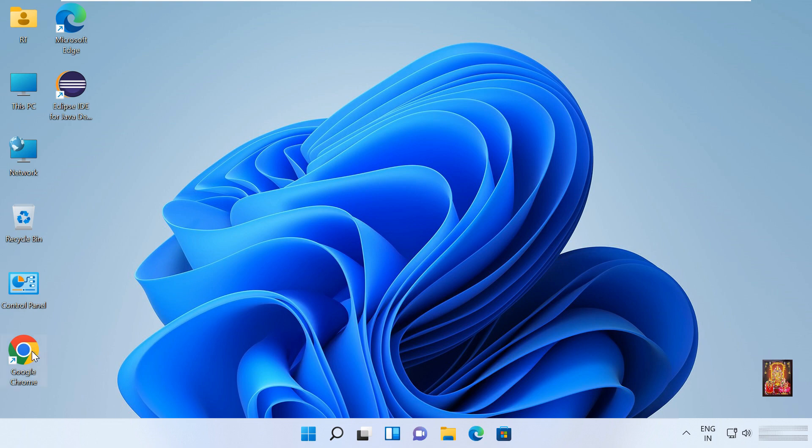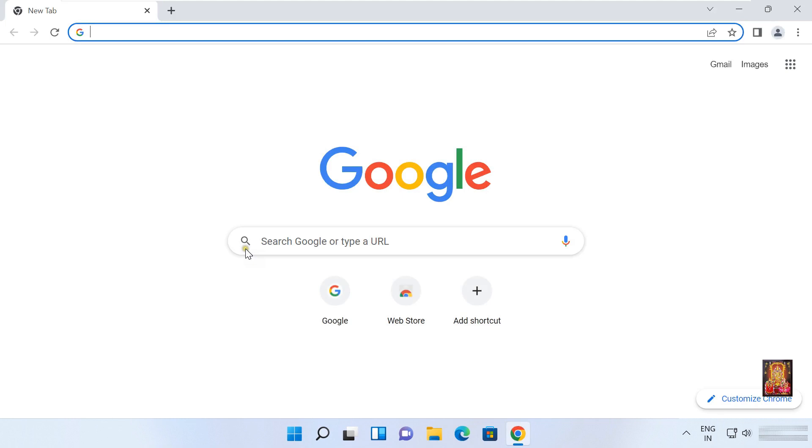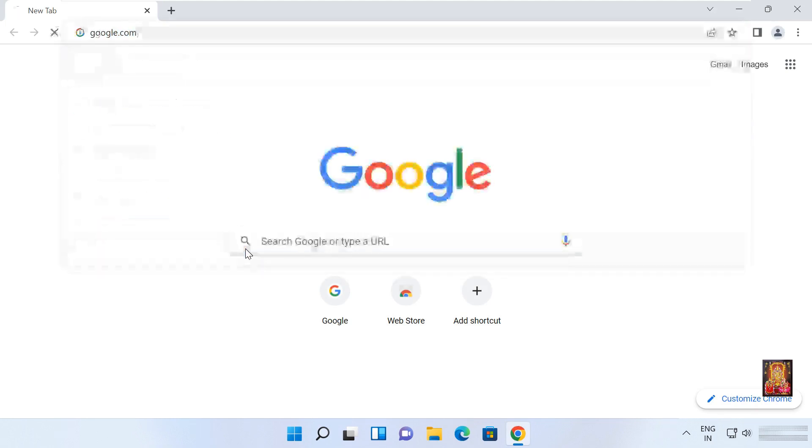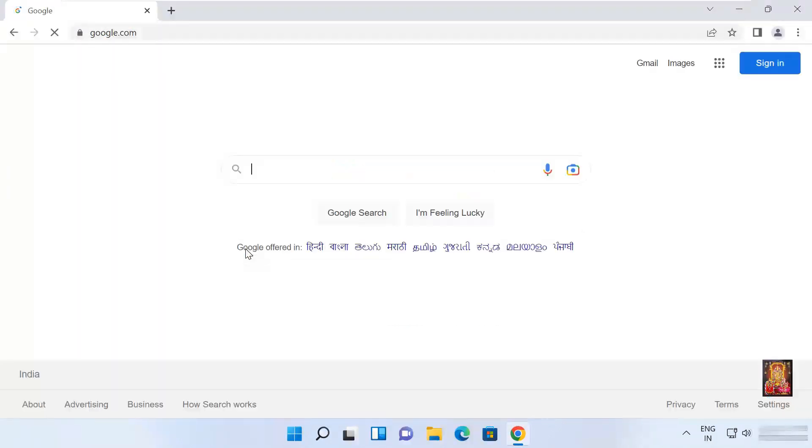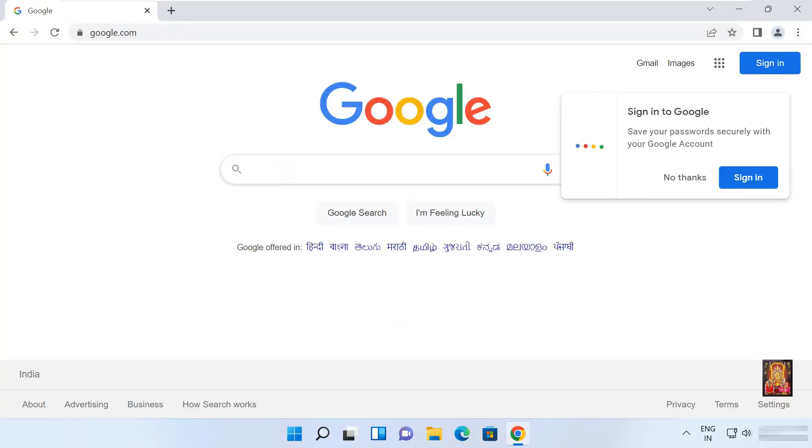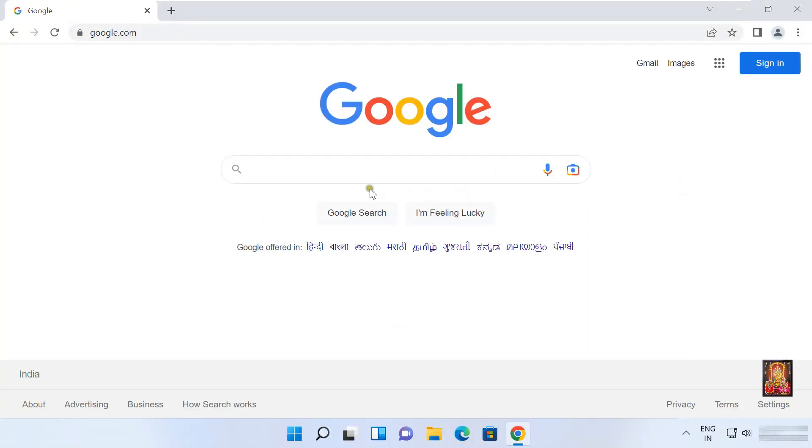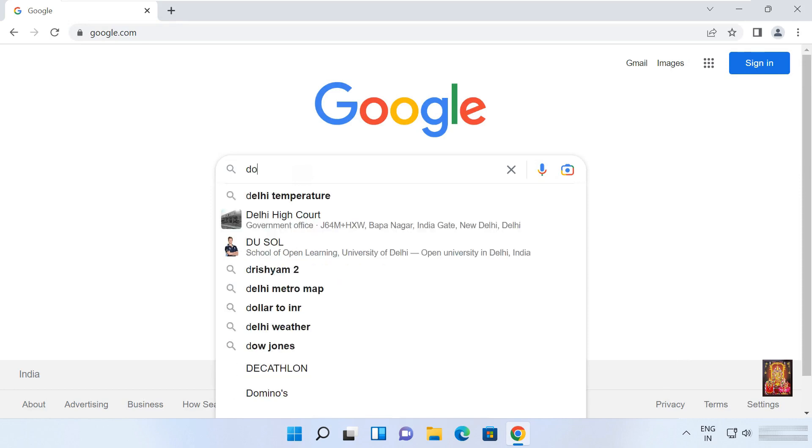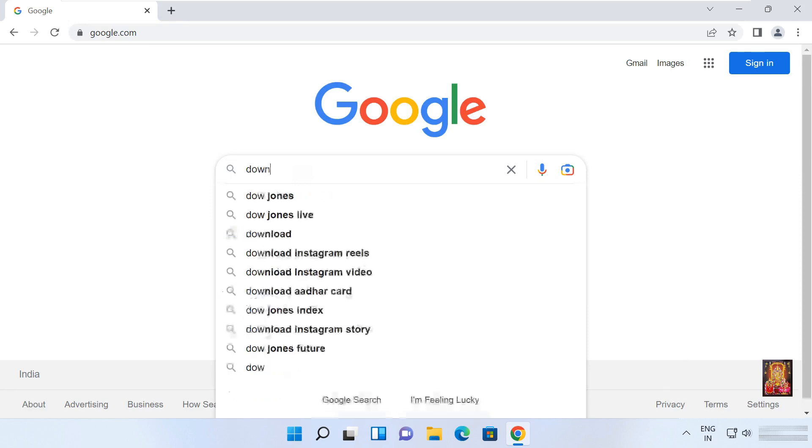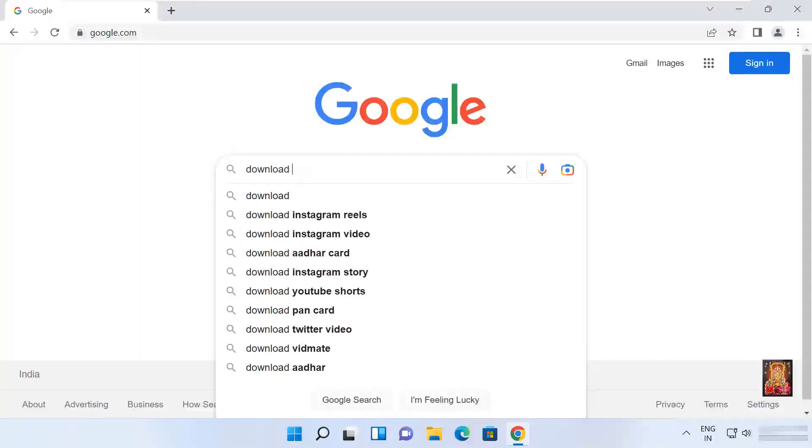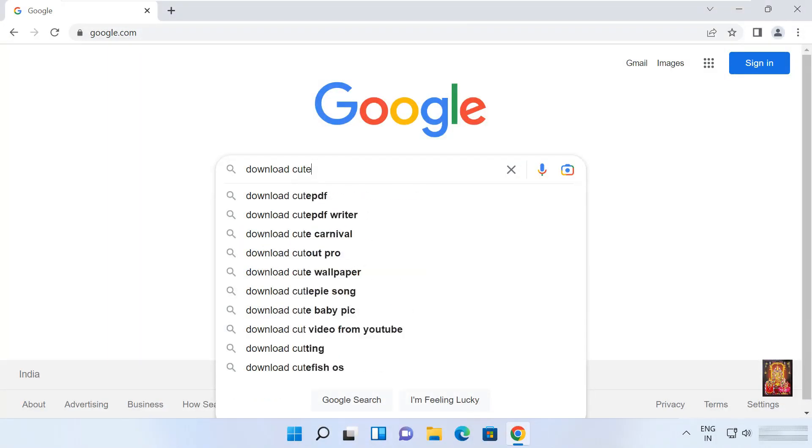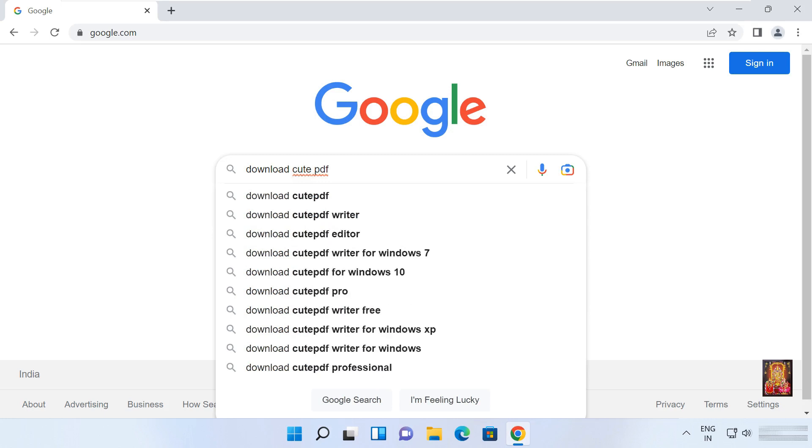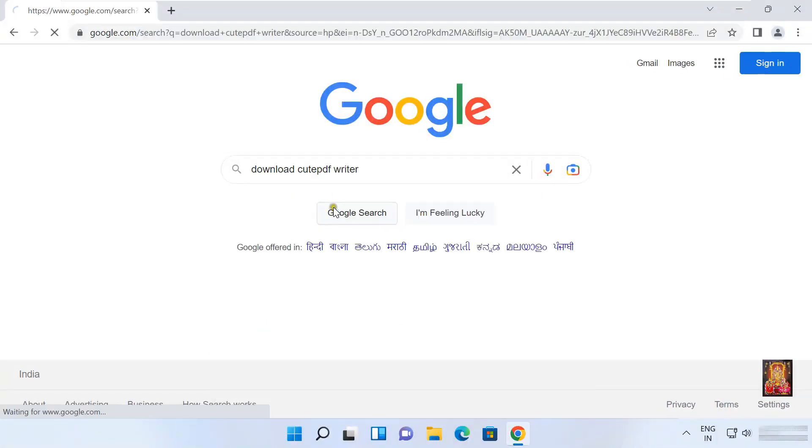Open web browser. Go to google.com. Click no thanks. Type in Google search bar: download CutePDF. Here it is, let's click on it.